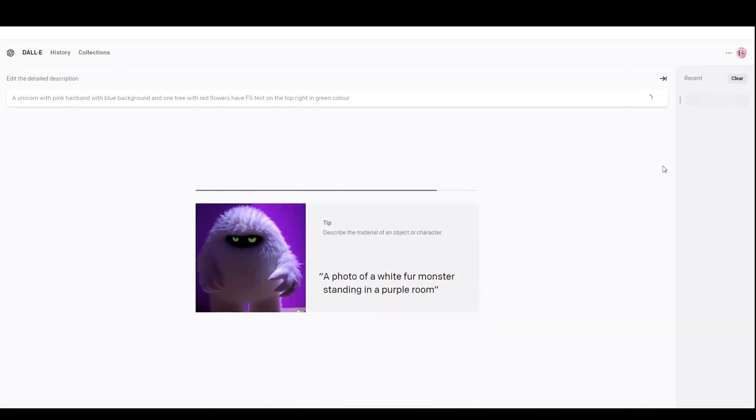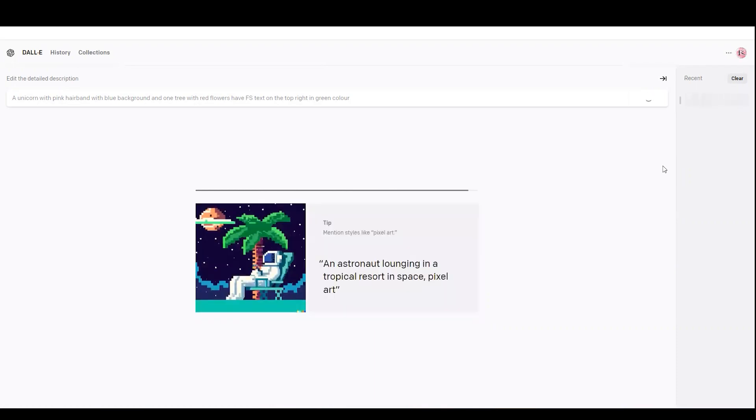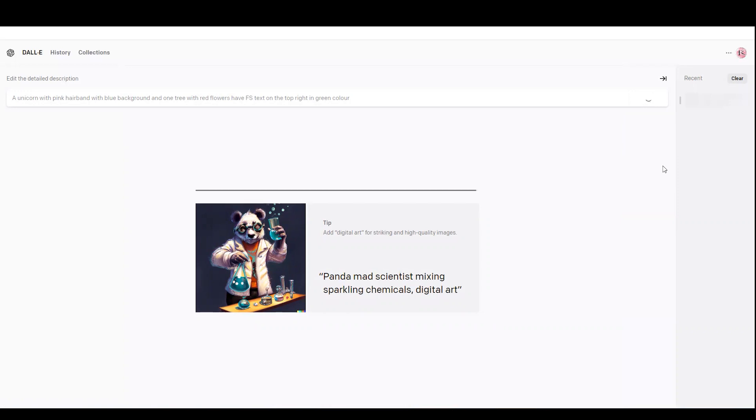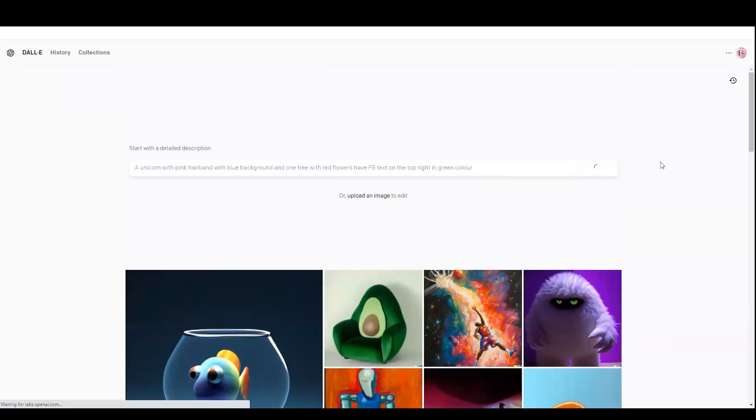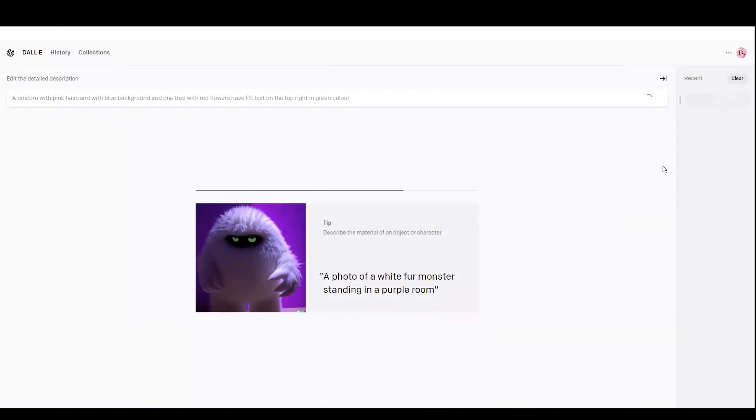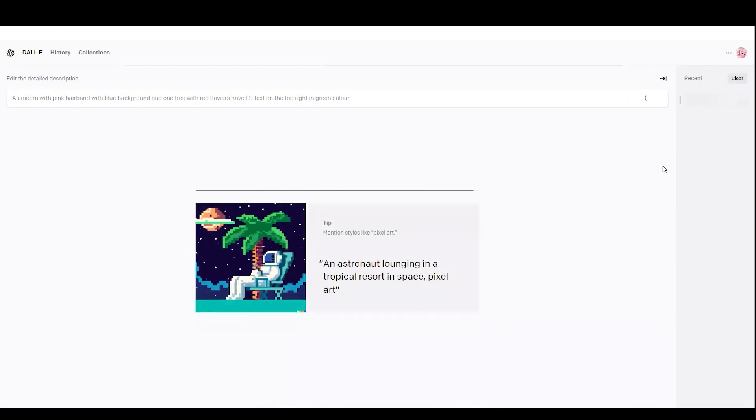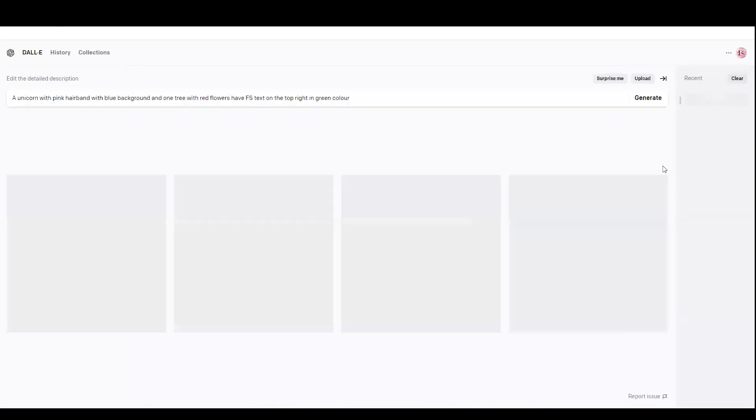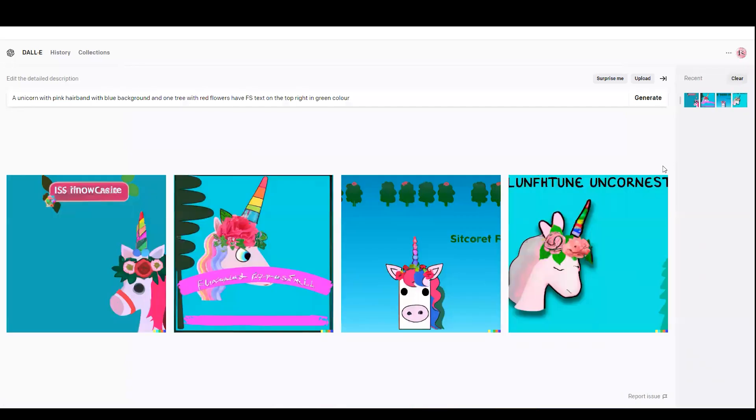Let's see what DALL-E 2 gives me with my description. It took me two minutes to generate this image and here it is. I think it understood a little bit, but the FS text, it did not get it.